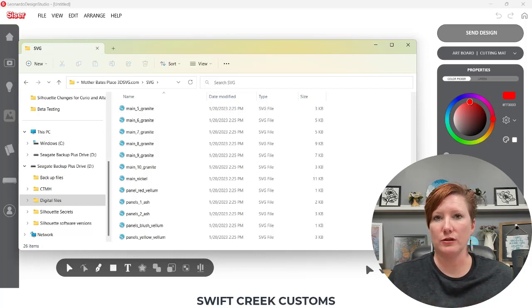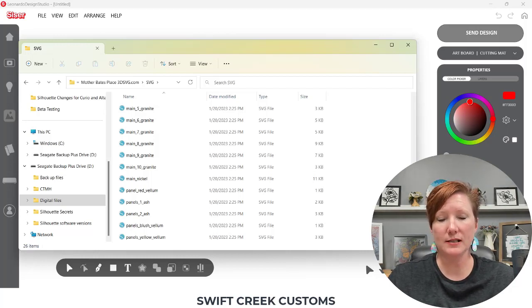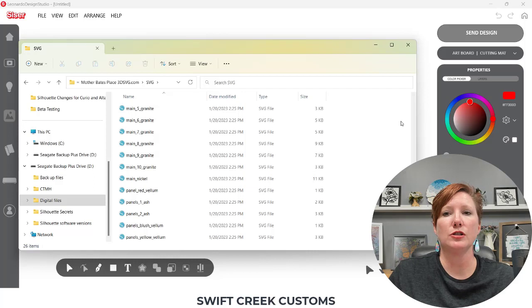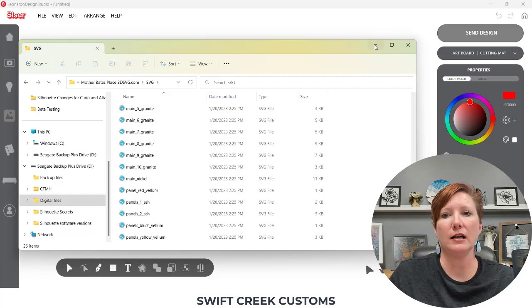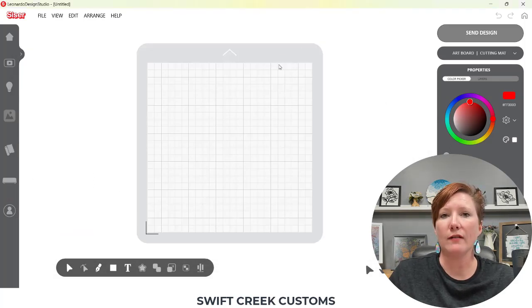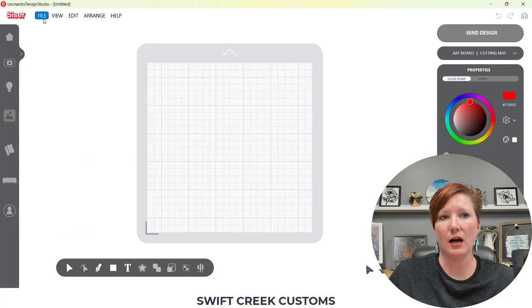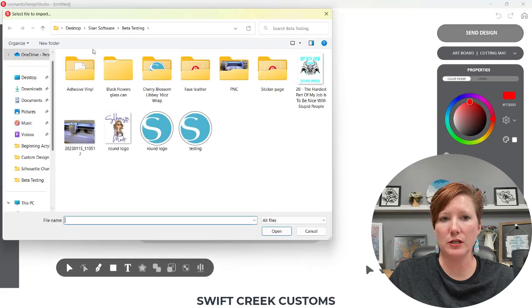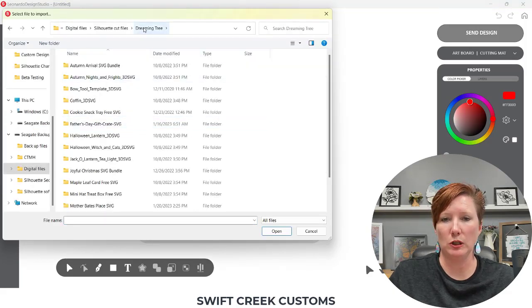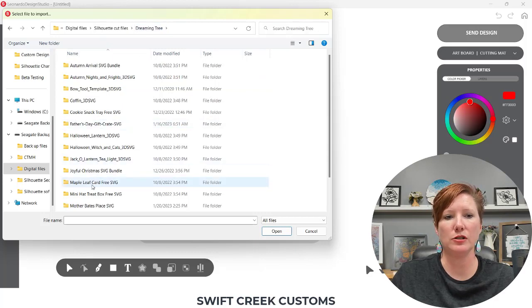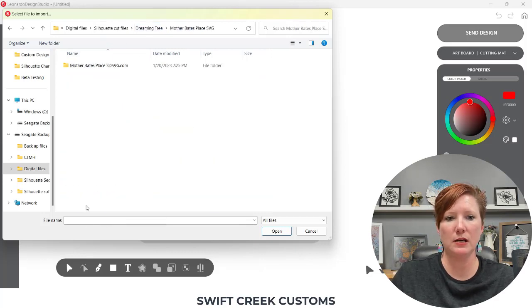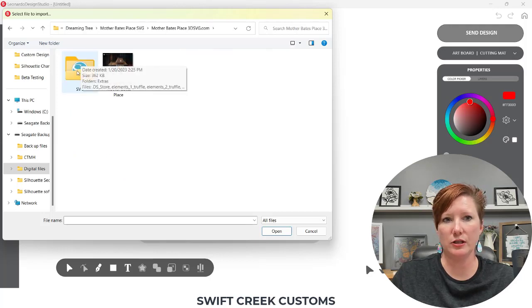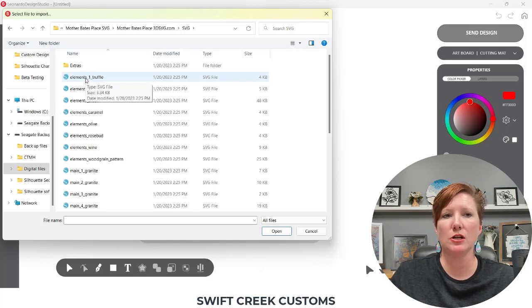I chose this for a very specific reason because I want to show you how that works. So currently in Leonardo Design Studio, you have to open each of those pieces individually. So I'm going to come up here to File and Import and I'm going to locate my Dreaming Tree folder. So I have all my files from Dreaming Tree saved in the same place. I'm going to double click on the Mother Bates Place house, double click again, and here's the SVG folder. So when I click on that, now I have all my individual elements.